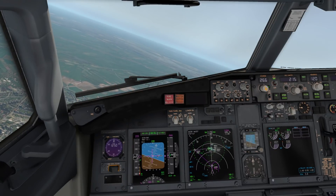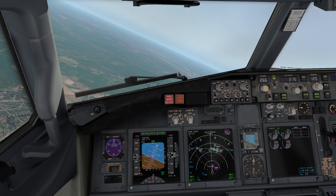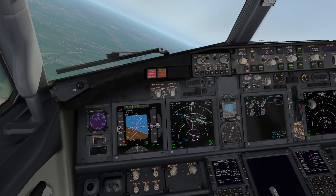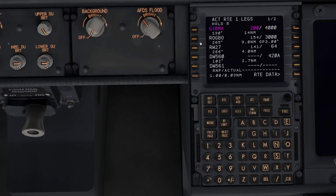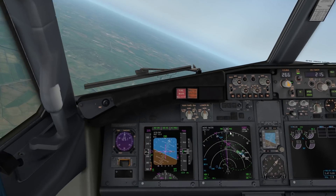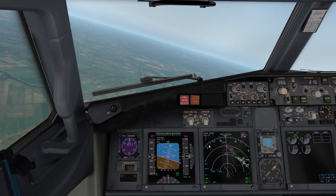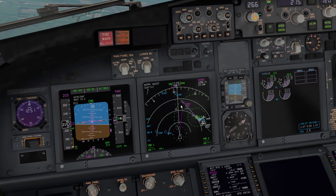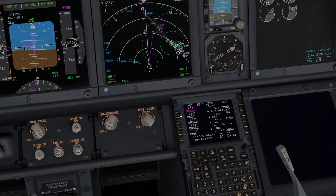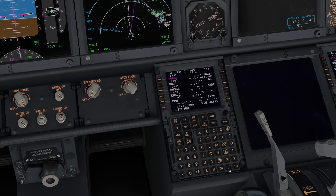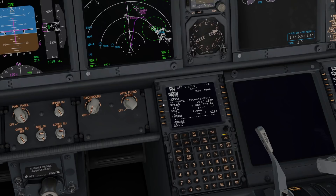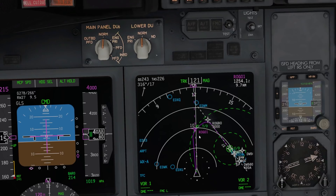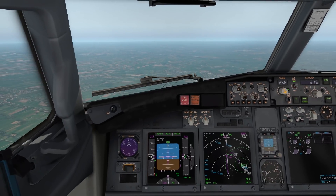We're now inbound — imagine ATC has told us: 'Alpaca 01, make a left turn heading 120 degrees, initial vectors for the GLS Zulu approach into Bremen.' So we've selected heading, and don't forget to exit the hold in the flight management computer. The easiest way is to route to the next active waypoint and then execute — don't engage LNAV though, because we're under radar vectors. As a neat little trick, we'll create a base waypoint in the FMC off ROGBO — 360 radial at around four miles — bring that to the top, execute, and there's a nice little waypoint straight ahead of us.